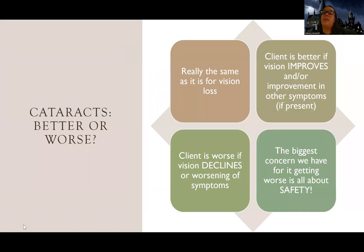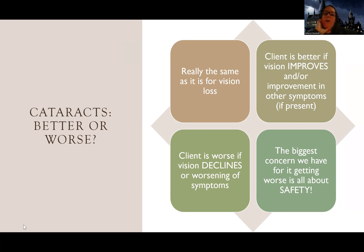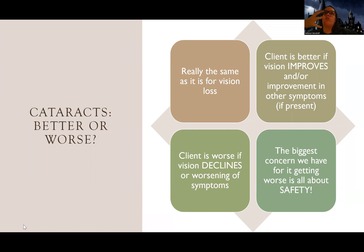More than anything, you're going to physically see the cataracts in their eyes. When you shine a light in their eyes, you can actually see the cloudiness. Improvement is indicated by their vision getting better — their ability to see color, drive at night, or see at night improves. Whereas if they have new or worsening symptoms, a decrease in vision, that shows it's getting worse.